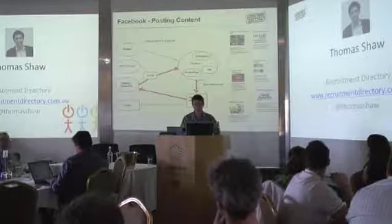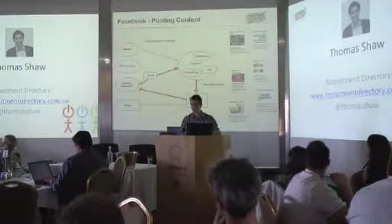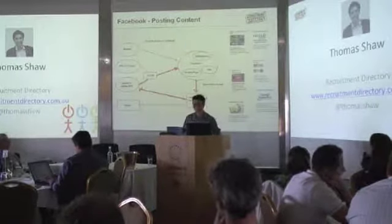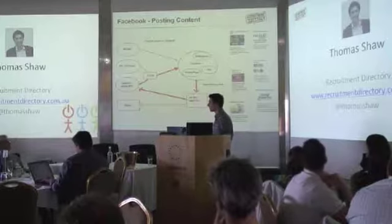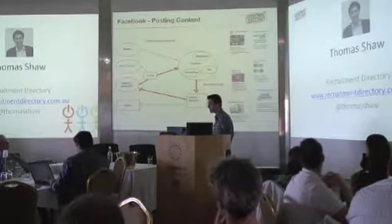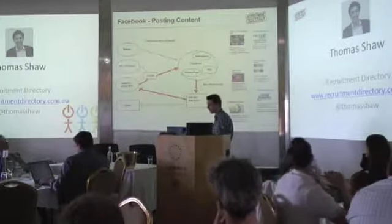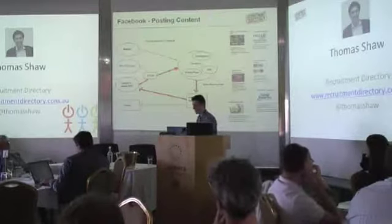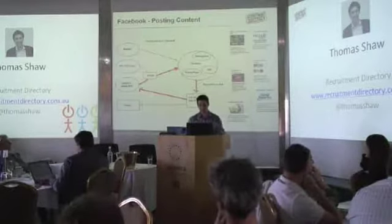But why would a candidate want to become a friend of a job board or a recruitment agency? Sometimes you've got to think, okay, do they want other people to know that they're looking for a job? Maybe they can find someone to help them. Maybe not. So, when we think of posting jobs to Facebook and actually connecting with the use on there, it's definitely not about posting. It's about engaging with the users.